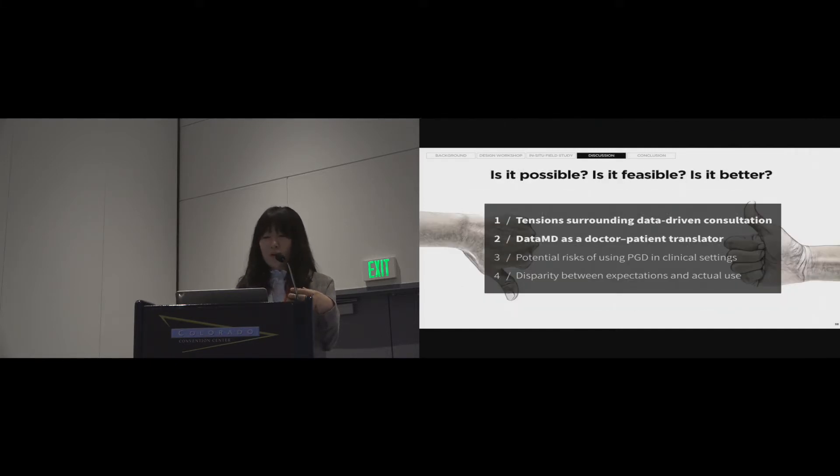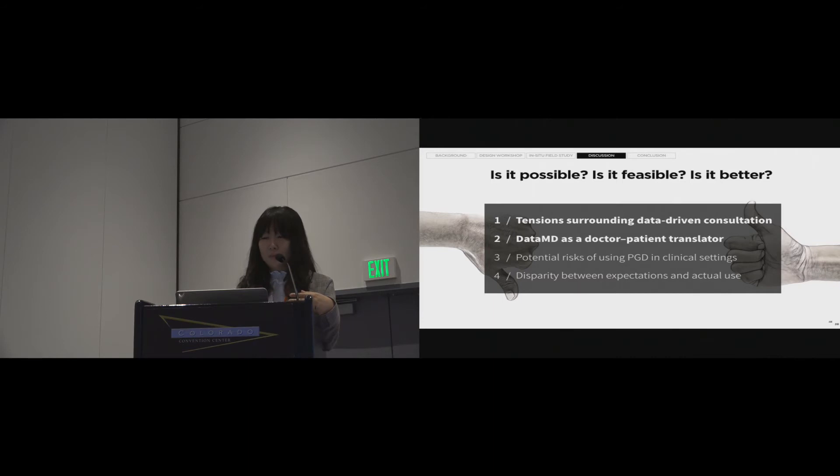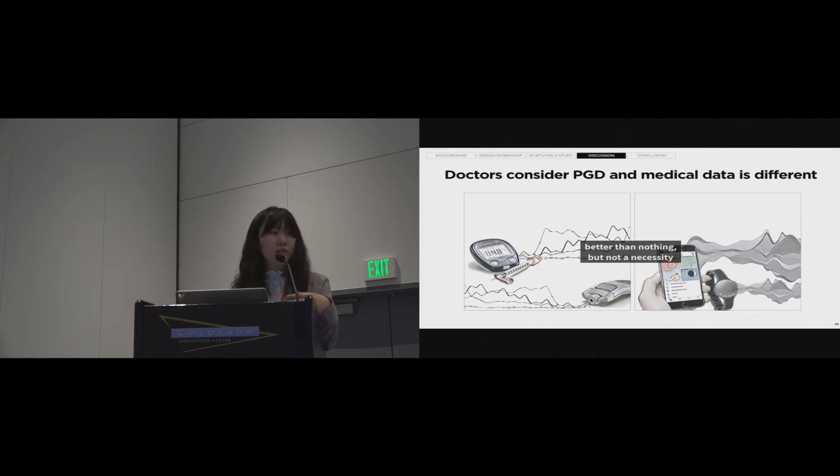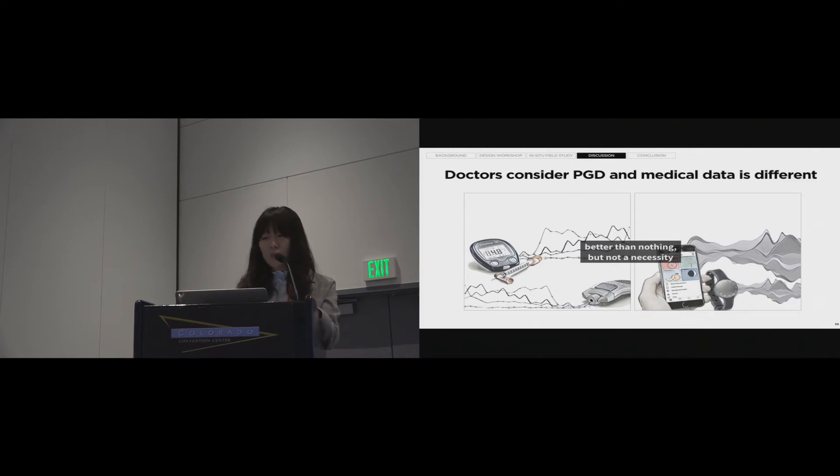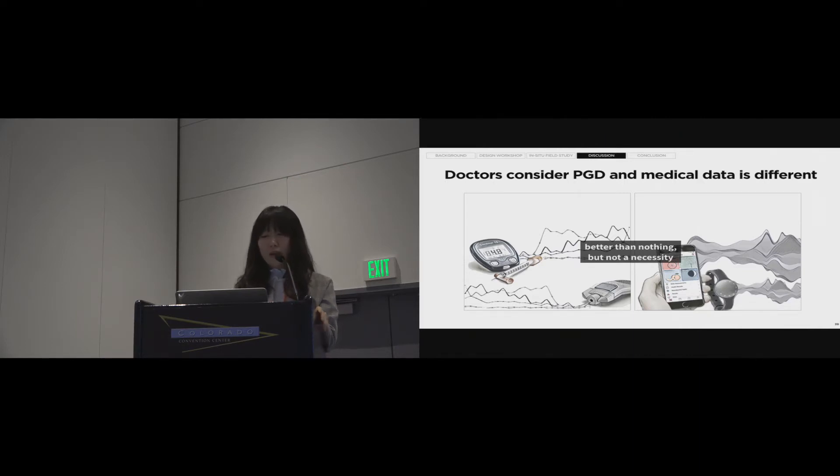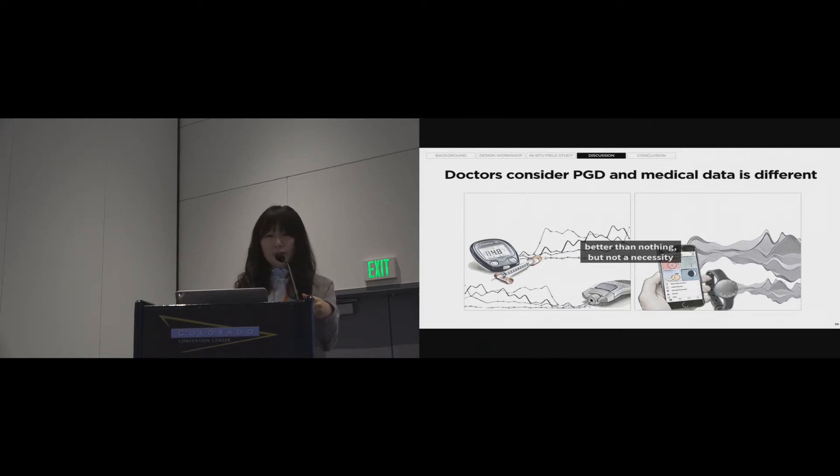So, there are four discussion points, but due to the time limit, we would like to talk about the first two points. The first point is there is a tension between conventional medical data and the new patient-generated data. Doctors consider PGD and medical data to be totally different. They hesitate to use PGD actively but rather use it complementarily. They think PGD is better than nothing, but not the necessity. This point should be considered to design clinician interface using PGD.